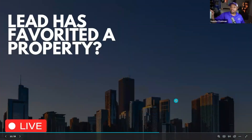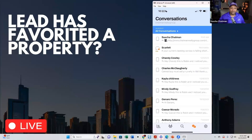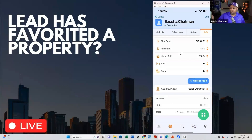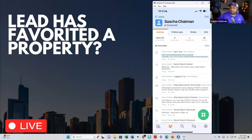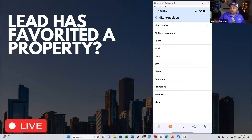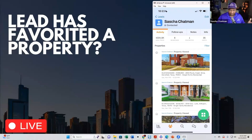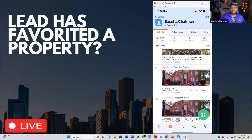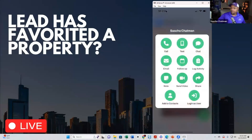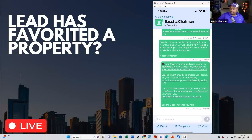Let's go to another scenario. Let's say a lead just favorited a property. If I go to their activity tab and filter to properties, I can see what this person has been looking at. Let's say Sasha favorited a particular property — 3904 Brookfield Drive. I'm going to quickly text Sasha about favoriting that property.